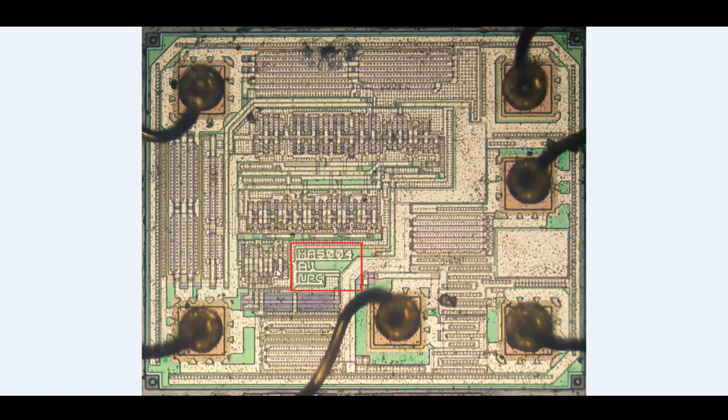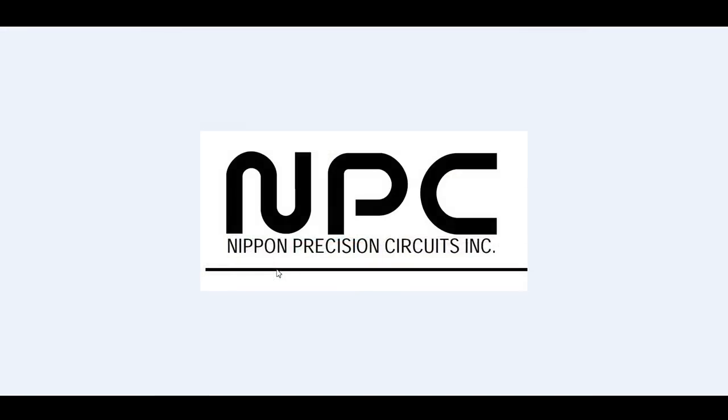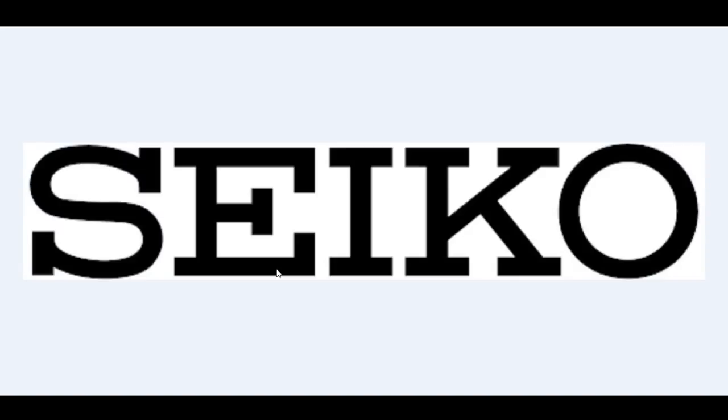A1 is revision, and NPC is the manufacturer. And with a little bit of Googling, you can find what NPC stands for, the Nippon Precision Circuits Incorporated. These are the designer of the actual integrated circuit. And with a little more Googling, you can find out that NPC is now owned by Seiko.